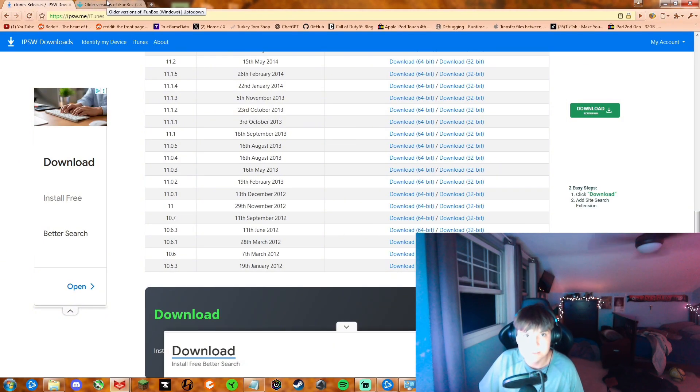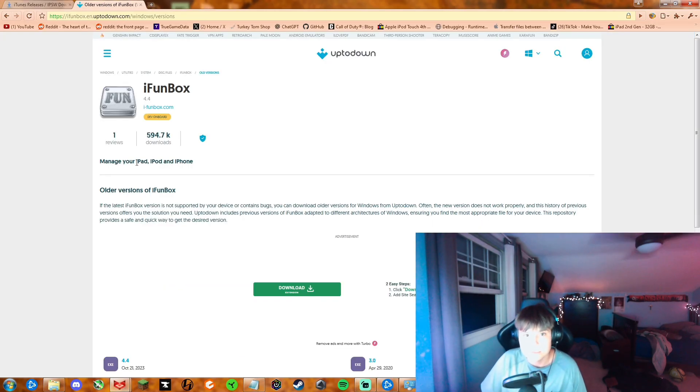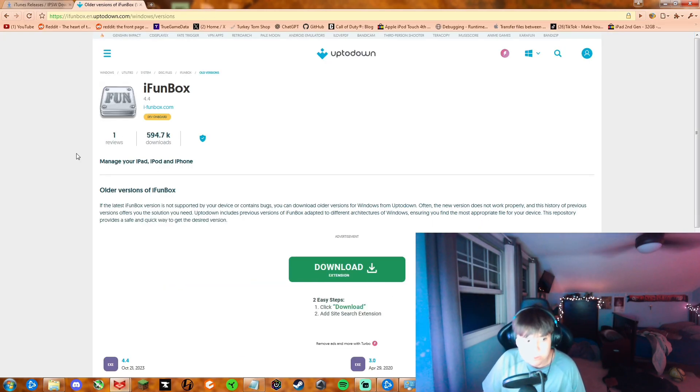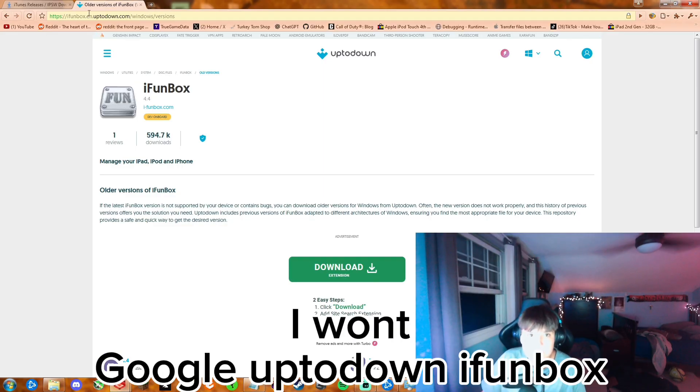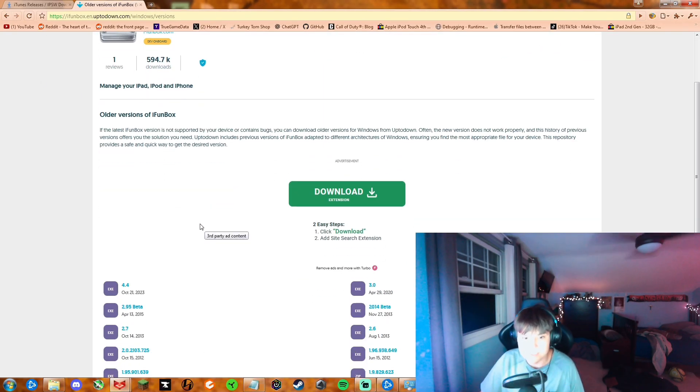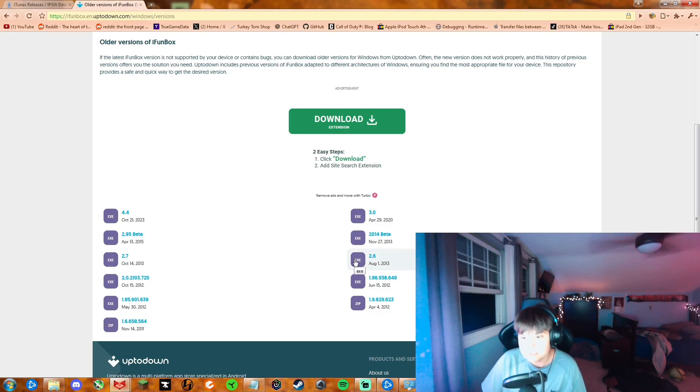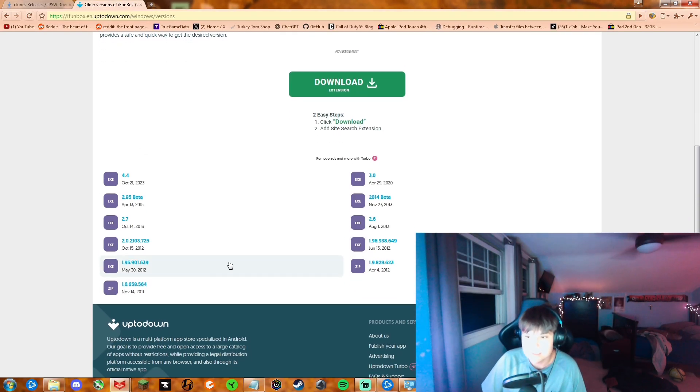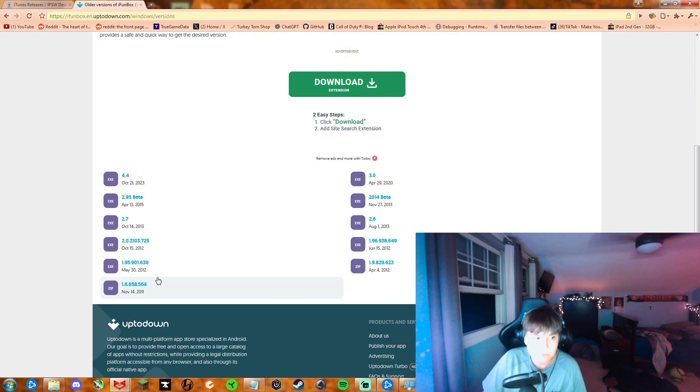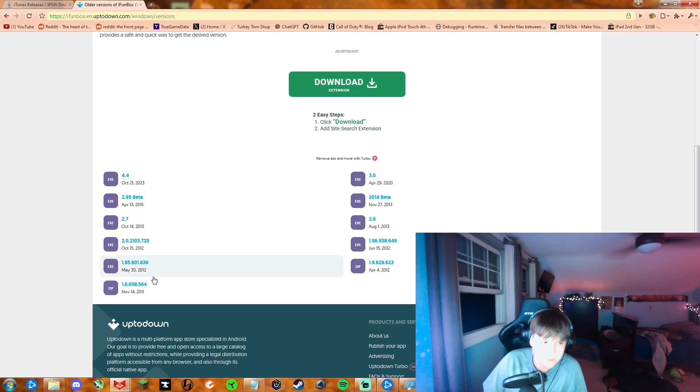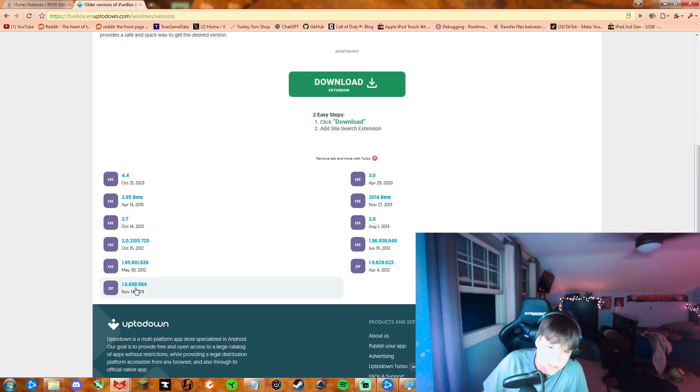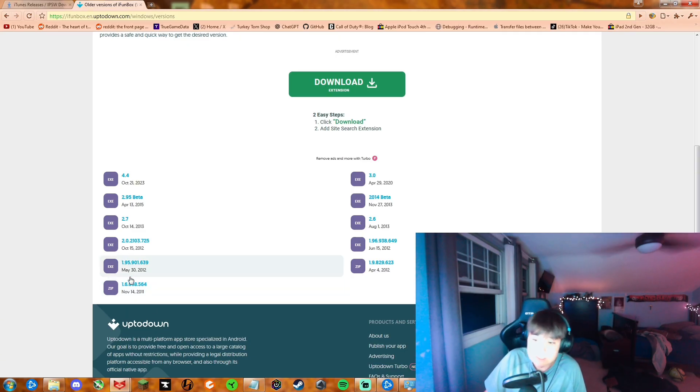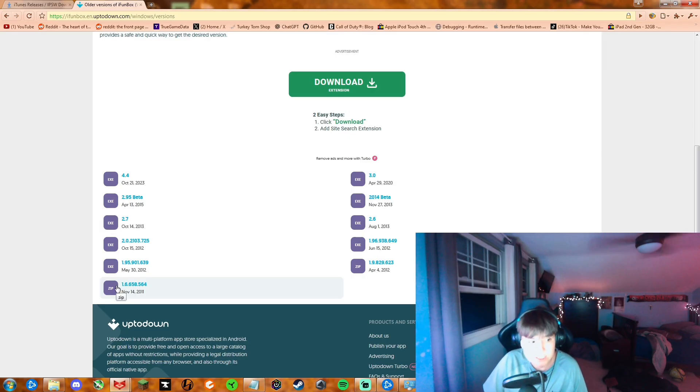Once you've installed that, you're going to go to this site called UpToDown, or you can just Google it. I will probably put the URL in the description just so you can get it immediately. But you can search UpToDown iPhone Box. In here you're going to want to get the earliest version, which is this one right here, version 1.6.658.564. It is very light so don't worry about it taking anything up on your computer.